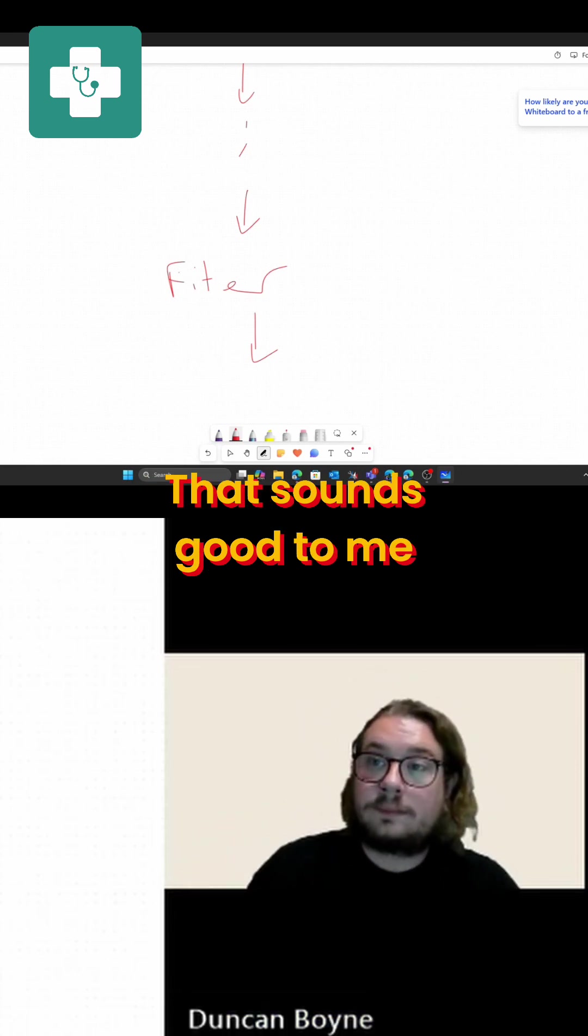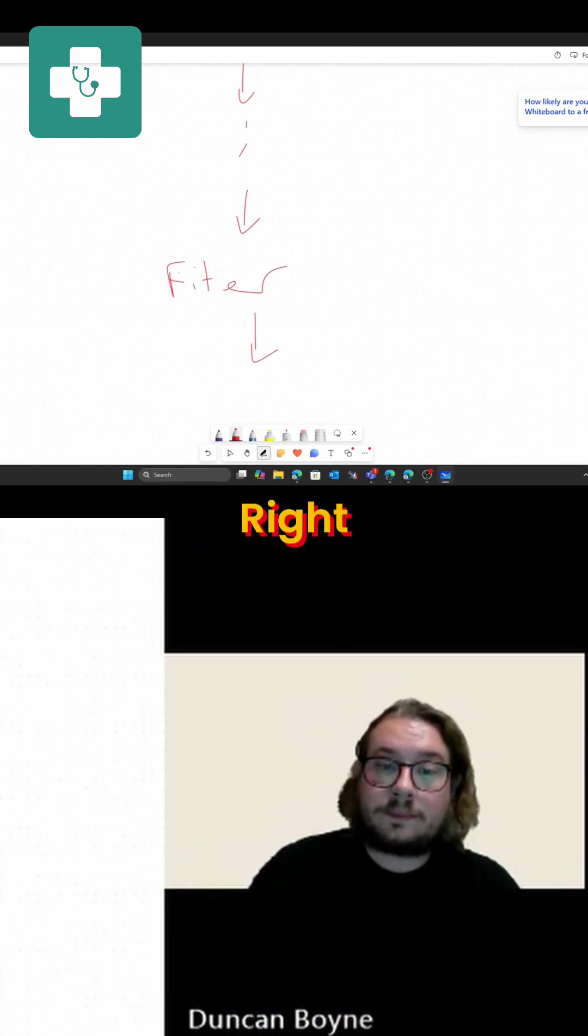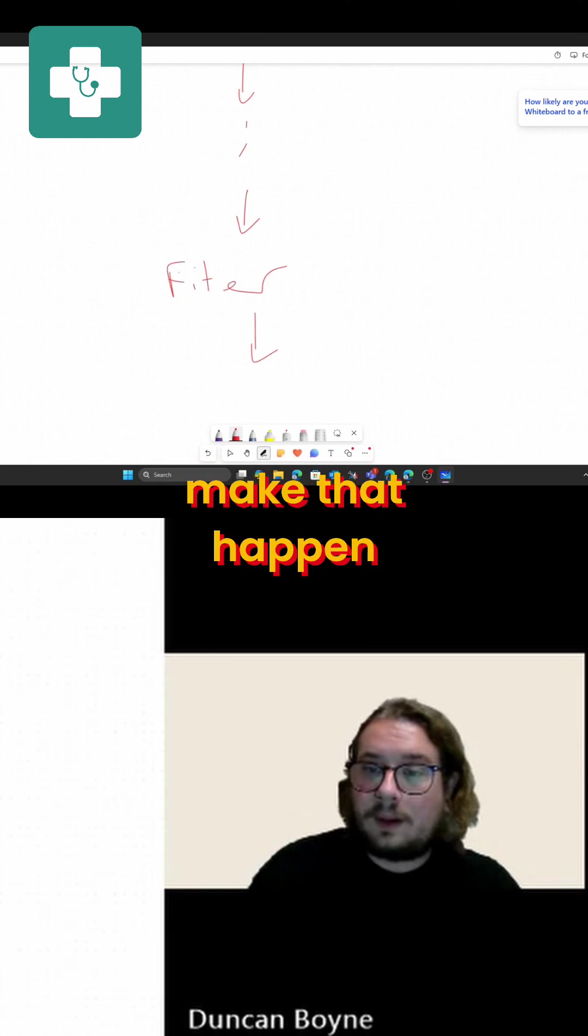That sounds good to me. Awesome. Right, let's go back to your screen and let's make that happen.